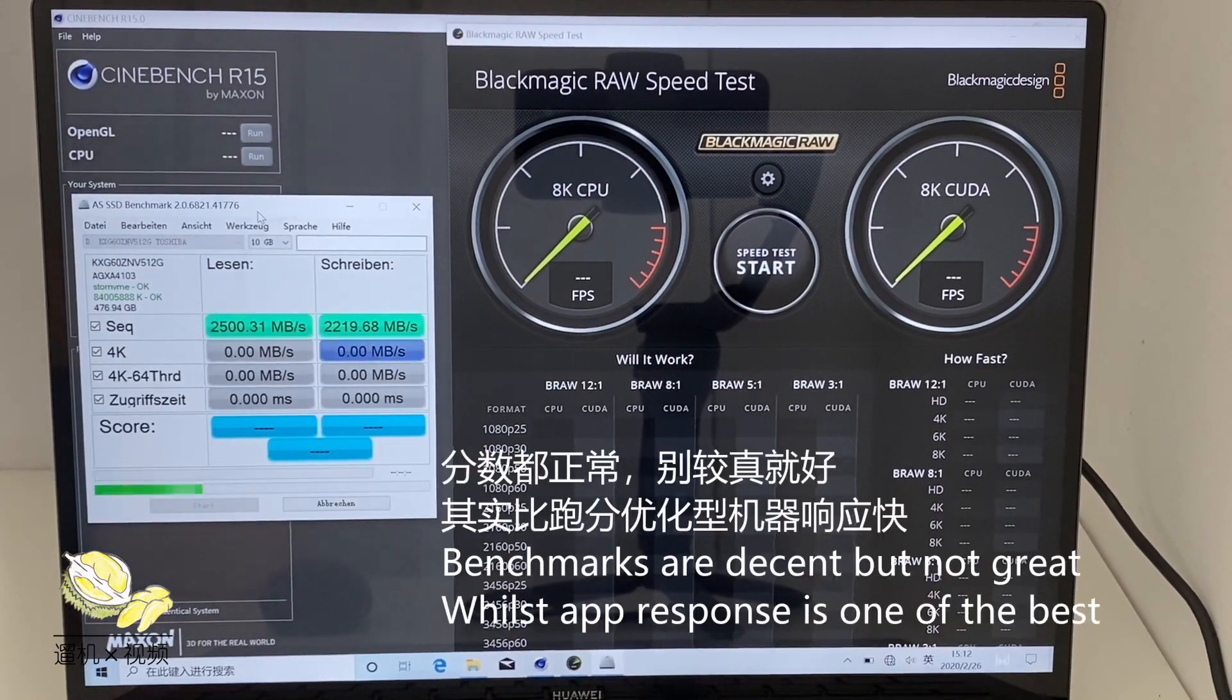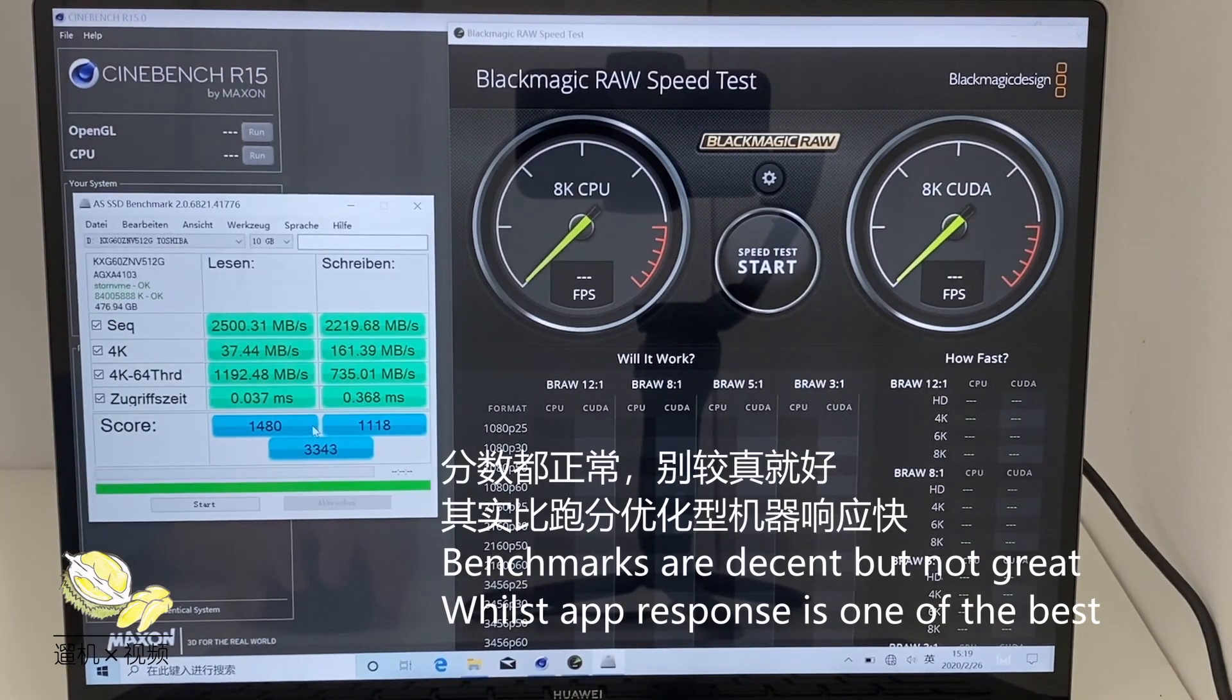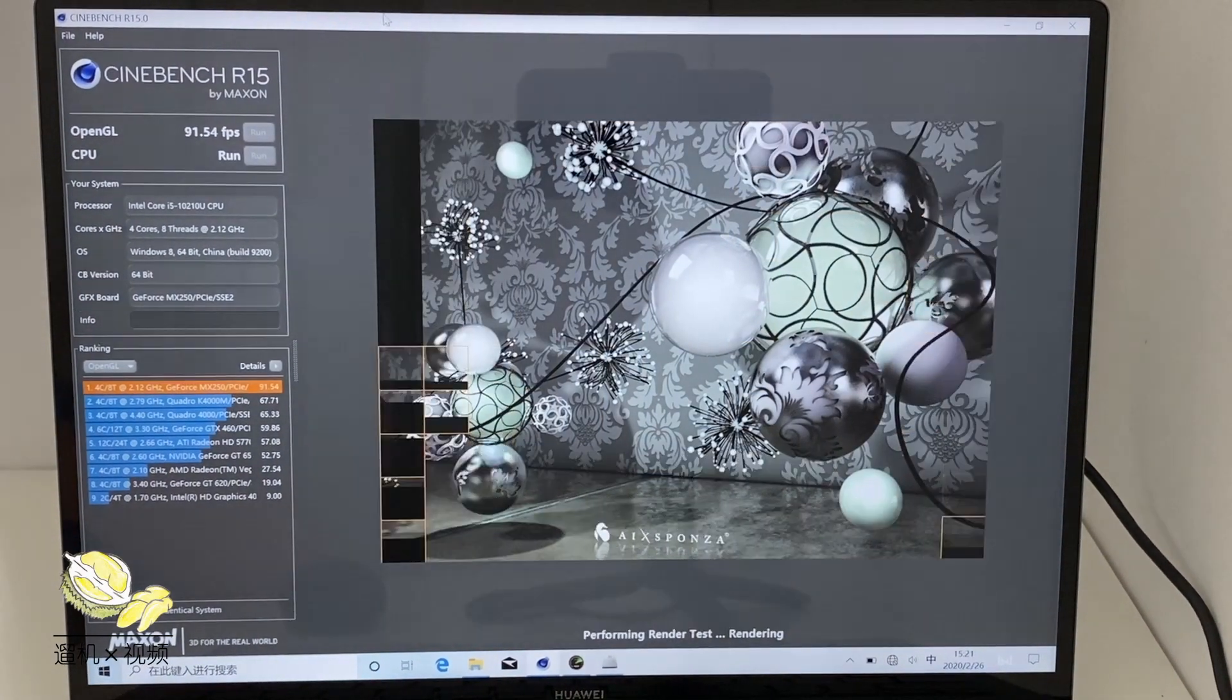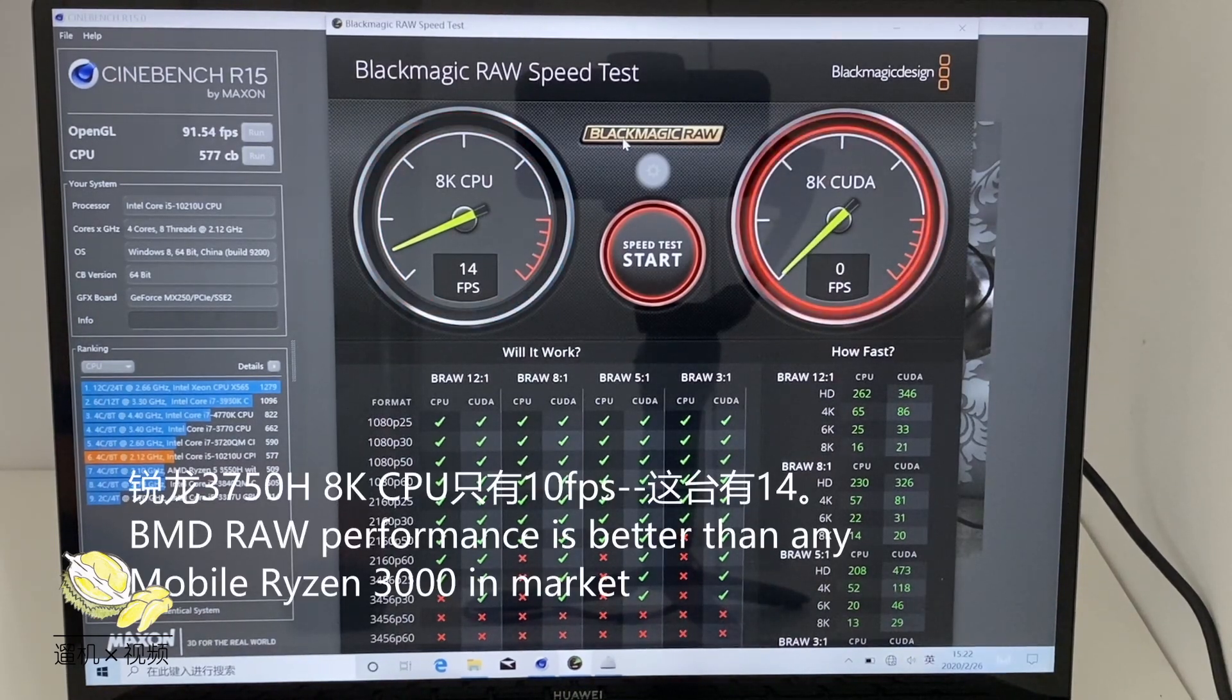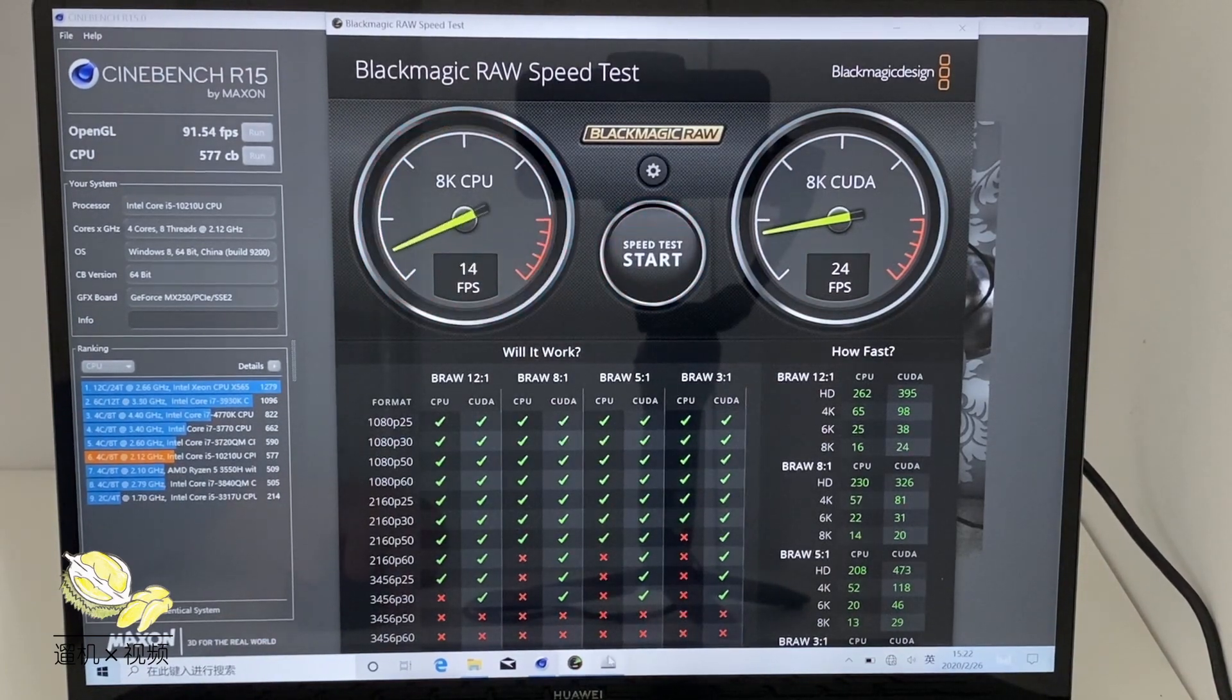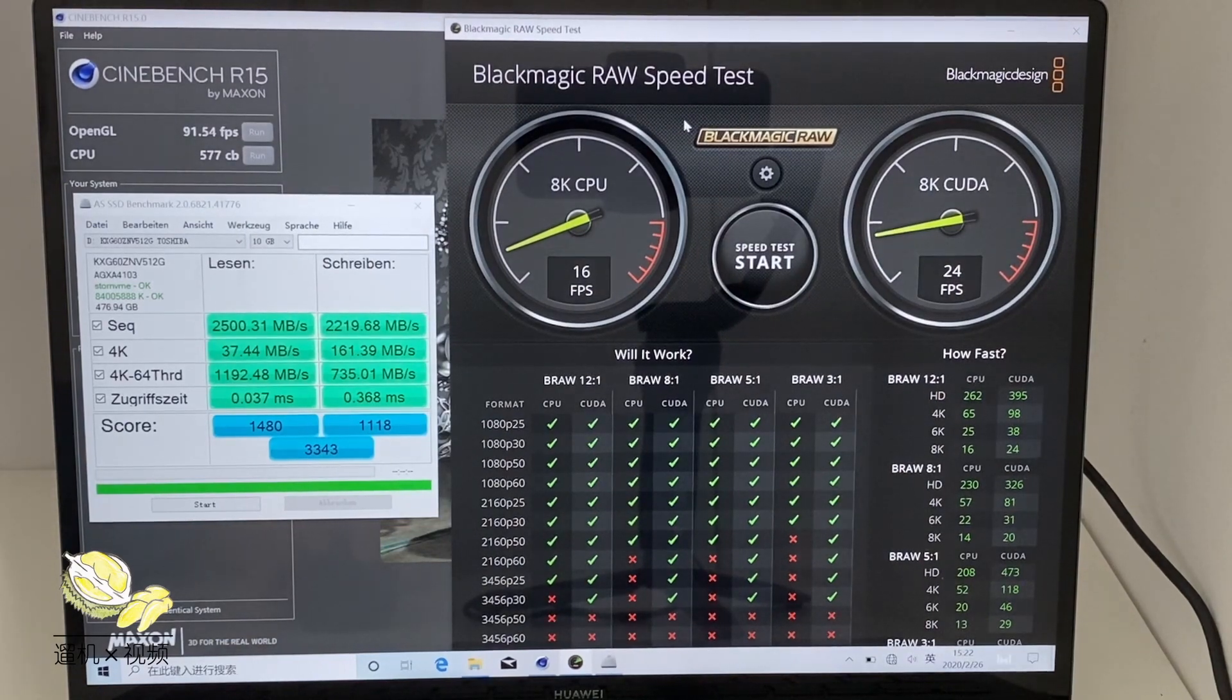After some benchmarking, we can see that the solid state drive is a super fast one, close to Samsung drives. Cinebench R15 also shows very promising results. It's a very decent score for both CPU and GPU.